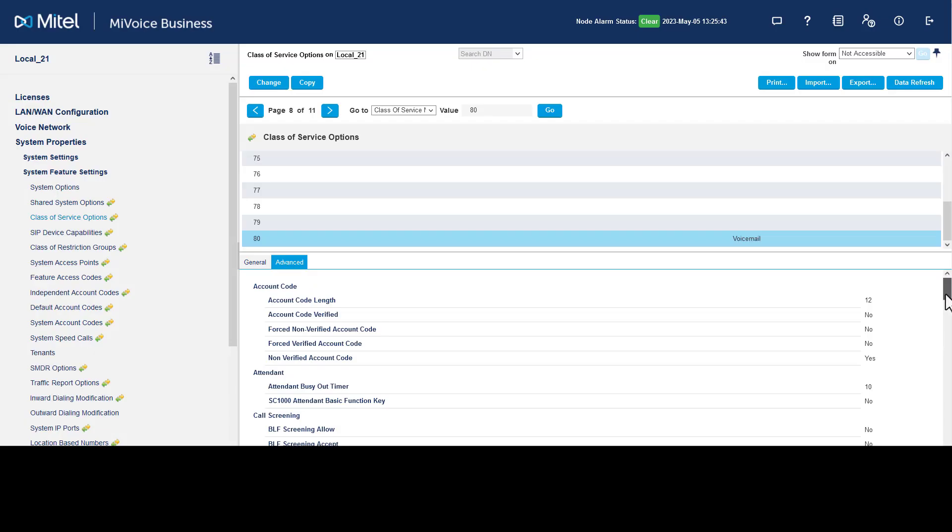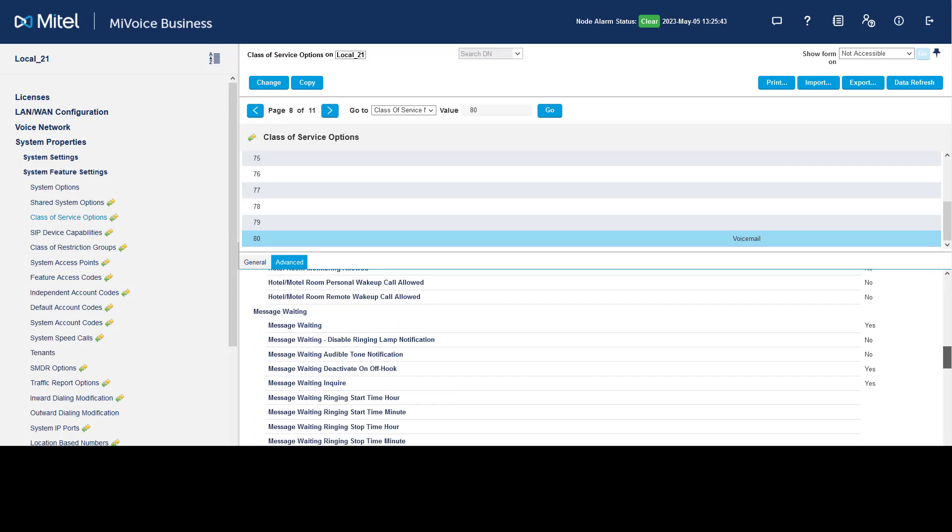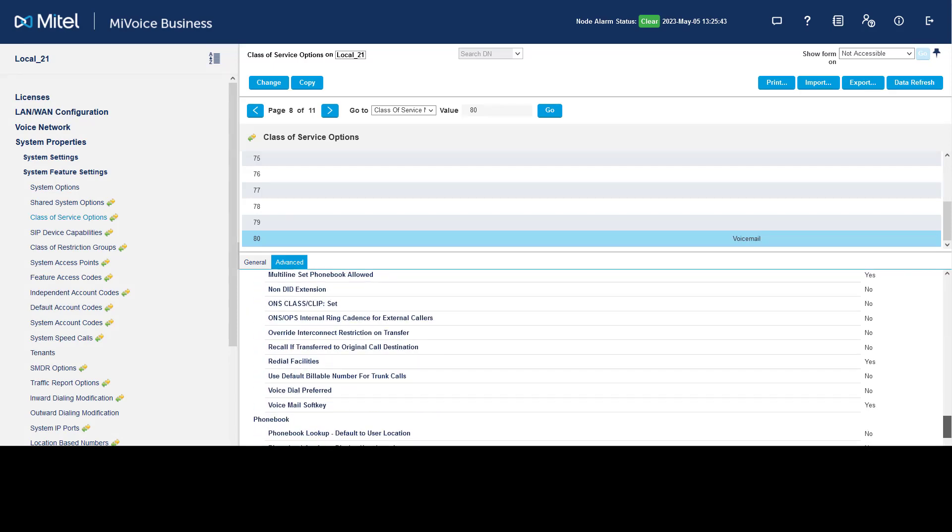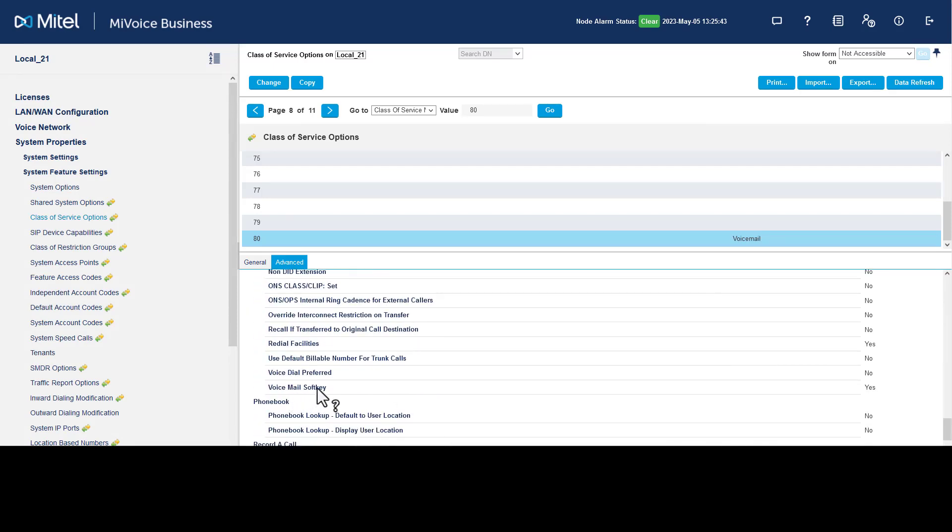Click Advanced, scroll to Miscellaneous. Confirm Voicemail Softkey is set to Yes.